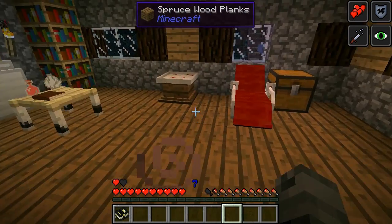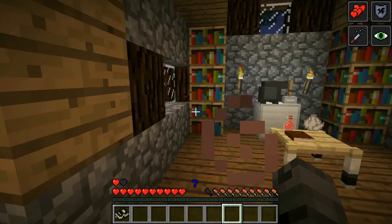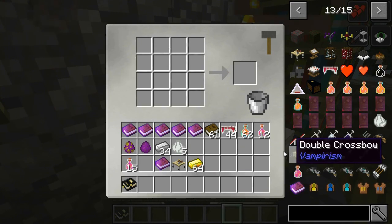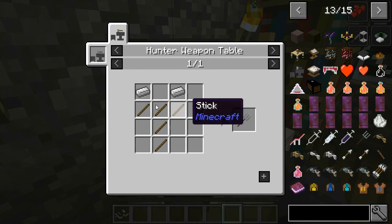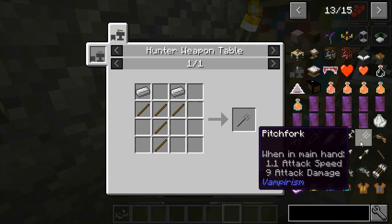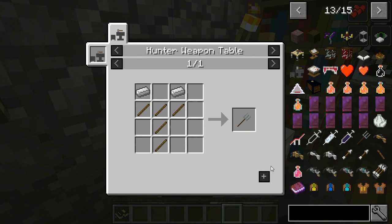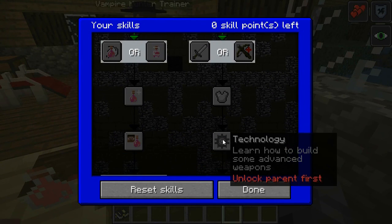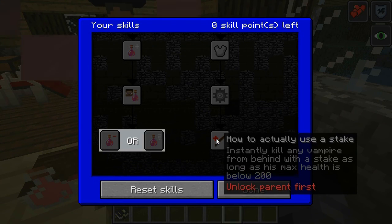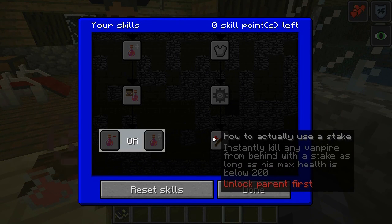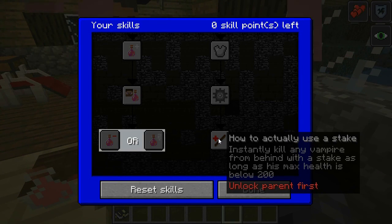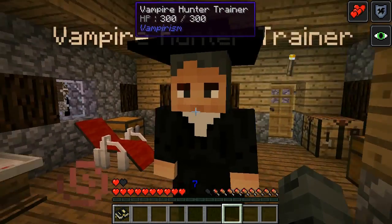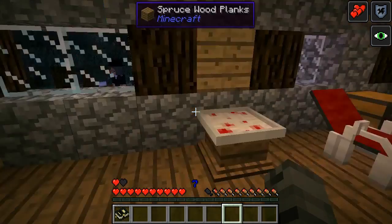If you get these two skill upgrades you have a better chance to know what effect a blood potion will give you. Now let me show off the hunter weapon table — it's basically a big crafting table for all the different tools. You can make a pitchfork with attack damage and all kinds of stats. The really cool thing is the crossbows. You'll want to level up more to use the advanced enhanced crossbows. There's also a technology skill tree. There's a stake skill — if you come from behind a vampire with 200 health or below you kill him instantly, which is awesome for killing barons.